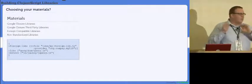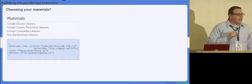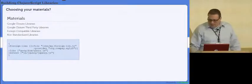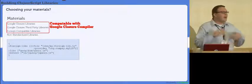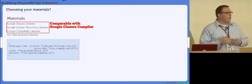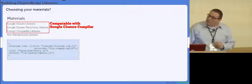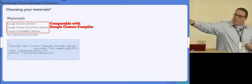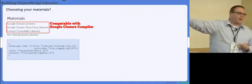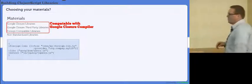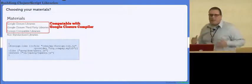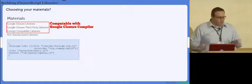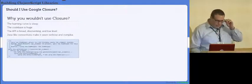And then we have what's called foreign compatible libraries, which I don't actually know of a single one. And then the last one is non-standard libraries, things like jQuery and others. If you go over to Fogus's talk next, you will see why maybe jQuery and some of the others aren't compatible.